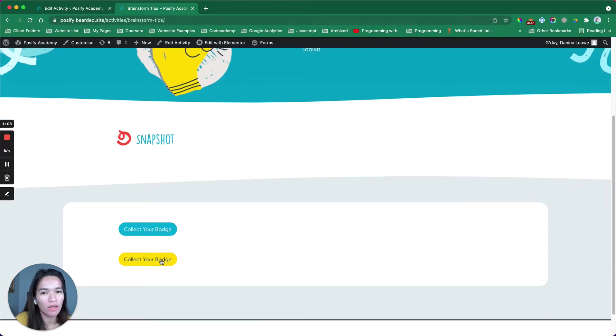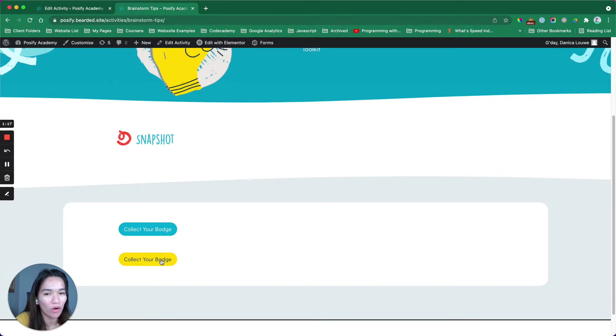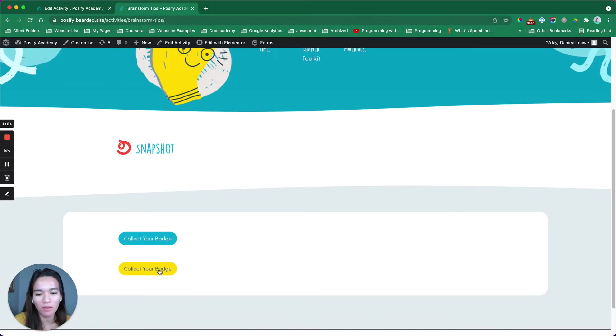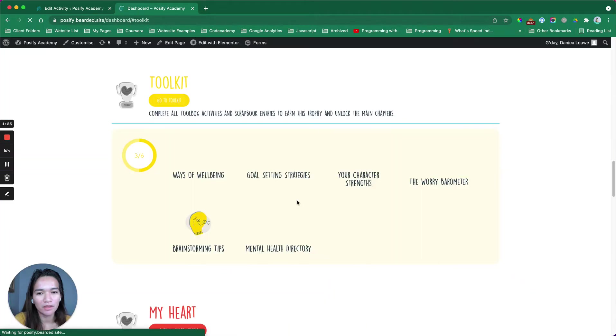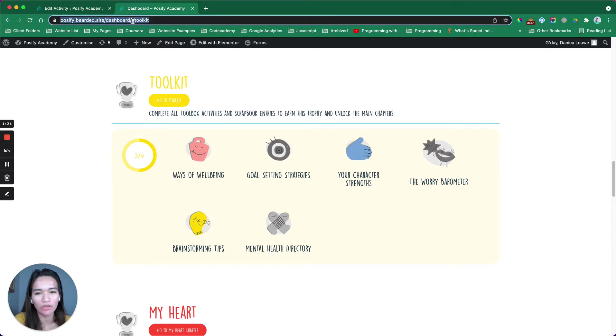we redirect them to a specific section in the dashboard where they could easily see the badge that they have claimed. Let me show you what I mean. If I collect this badge and then I'm redirected to this specific section, if you check out the URL of the page,